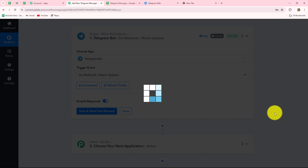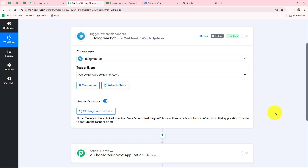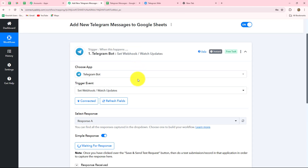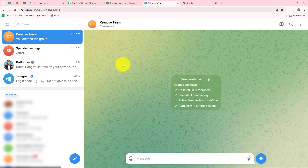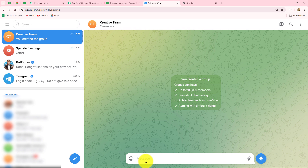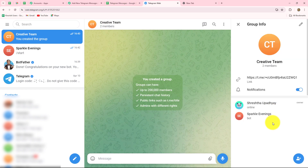Now we click on save and send test request. It is showing waiting for response, which means we need to do a test submission by sending a message on our Telegram group. First, you need to create your Telegram group. I've already created a group and added the bot named Sparkle Evenings to it — this group is for the creative team of my organization. We also need to provide admin rights to our bot so it can send messages to Pabbly Connect. I have provided admin rights to the bot via the Telegram mobile application.